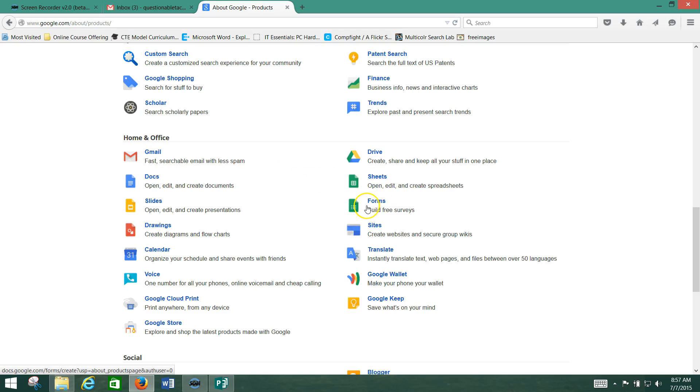Google Forms, you can use this to create surveys and then people answer the surveys. It'll put everything in beautiful charts for you.